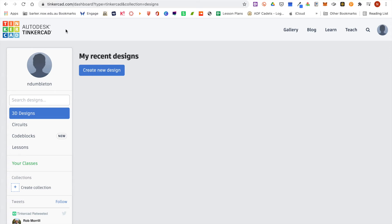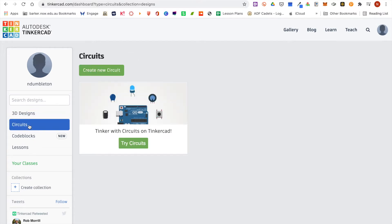Once you've made your Tinkercad account and you log in, you'll arrive on this screen. On the left hand side here we're going to click on circuits and then we can click on create new circuit.